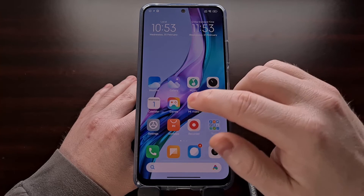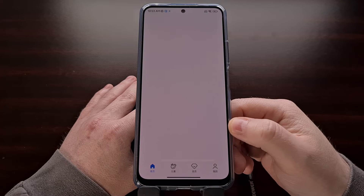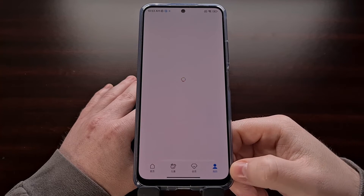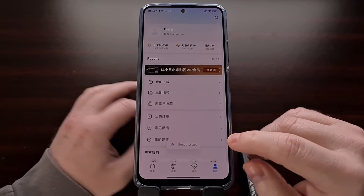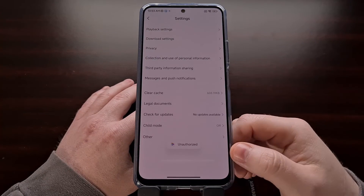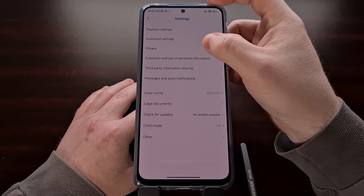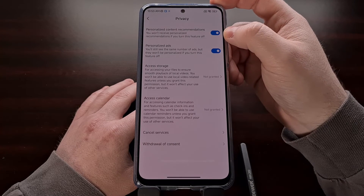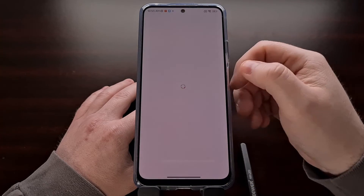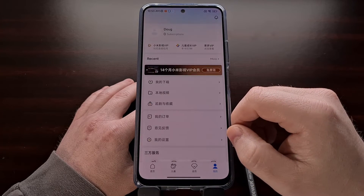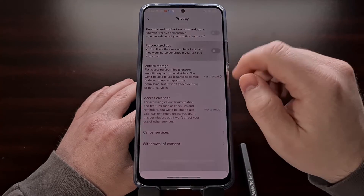Next we're going to open up the Me Video application. Then look at the bottom and tap the profile icon tab. Now find the gear icon for the settings, then look for privacy, and then we can disable the personalized content recommendations. And then go back and disable personalized ads.